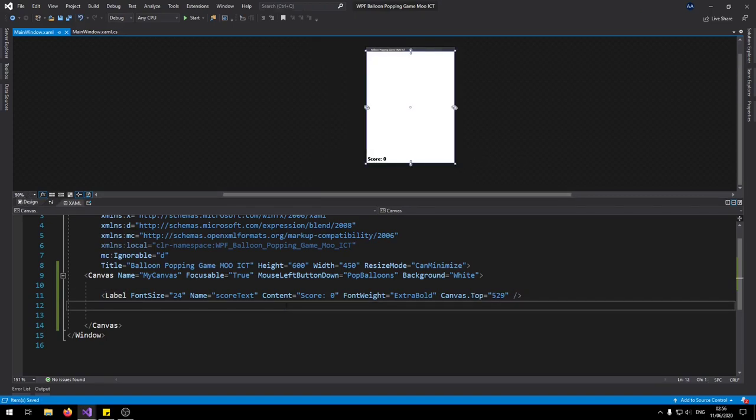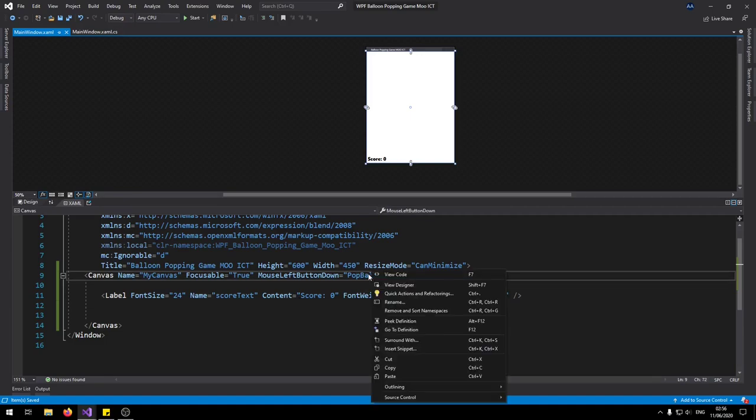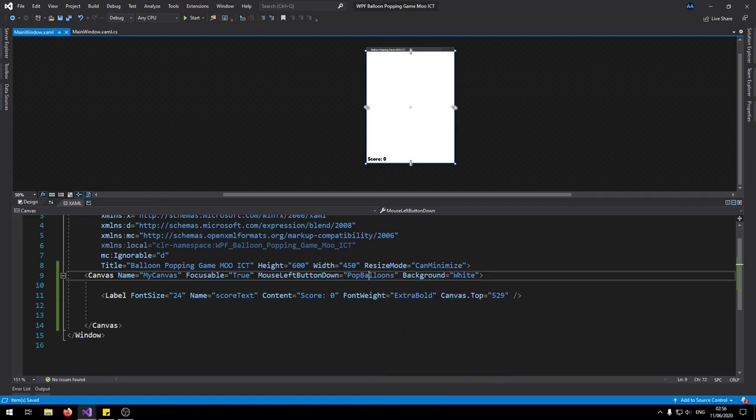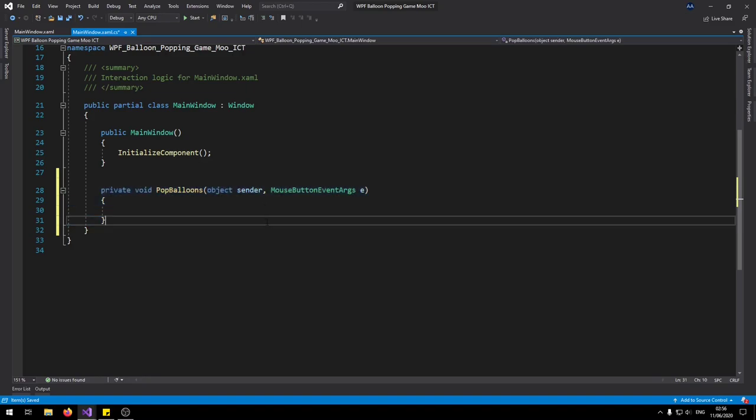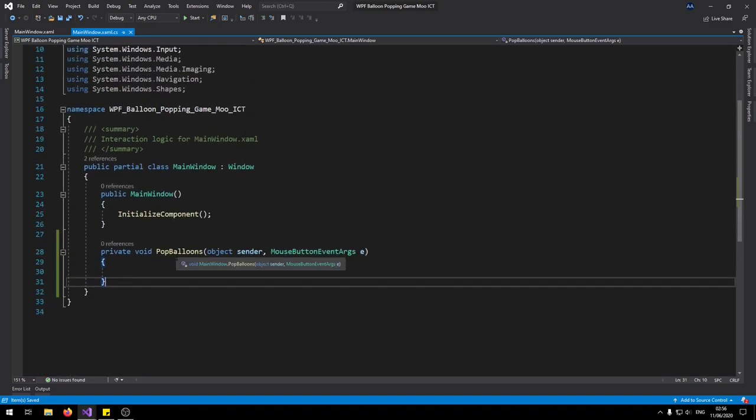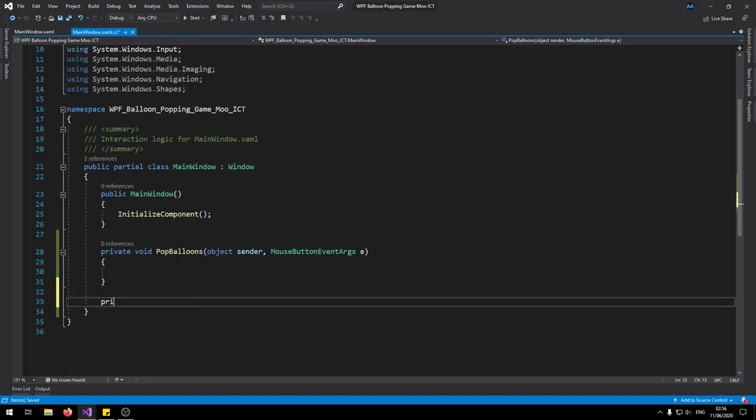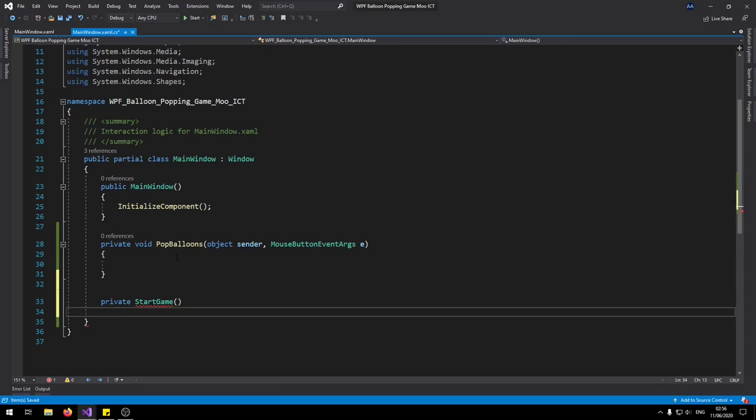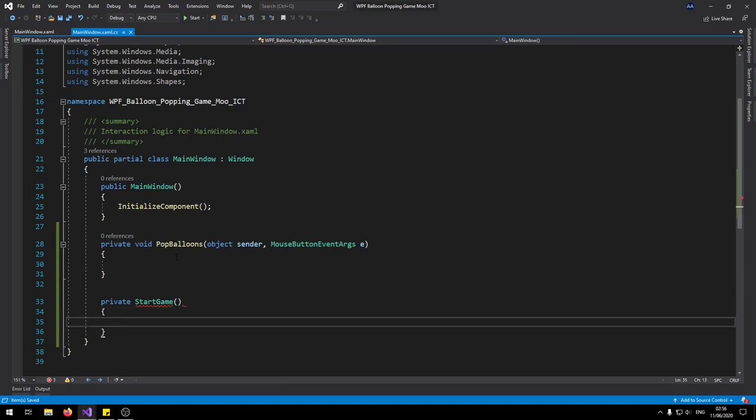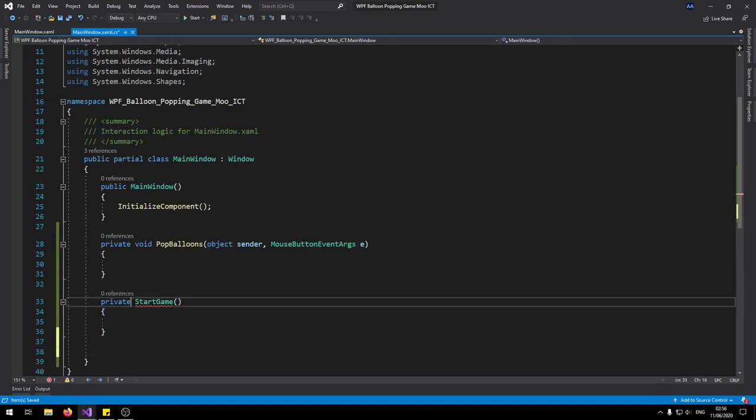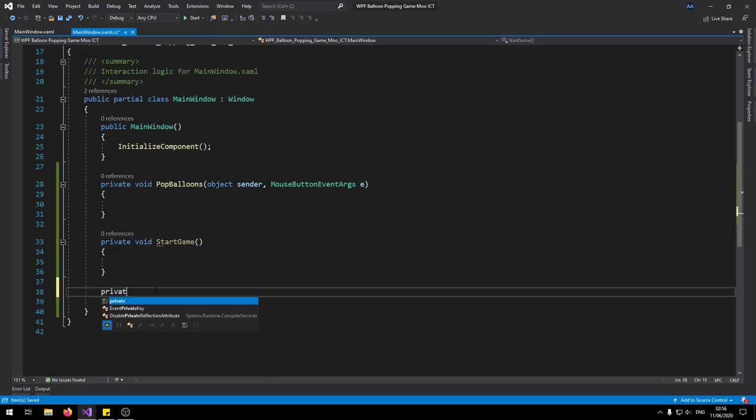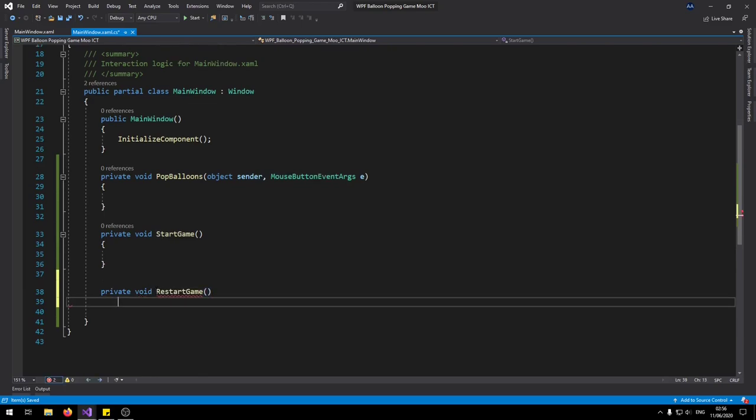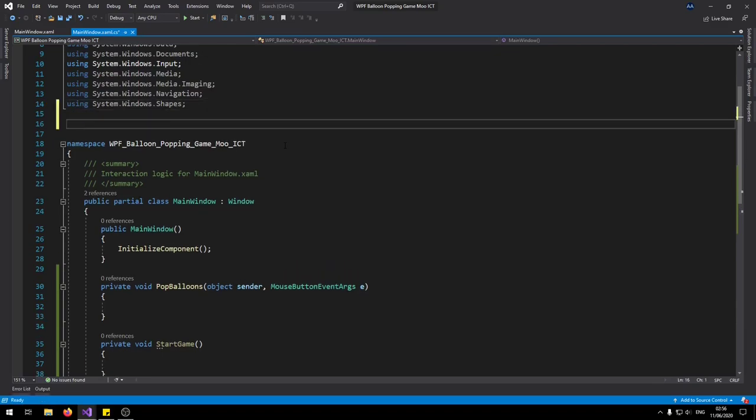So we don't want the score to be added to the top of the screen. We want it to be at the bottom of the screen. For now what we're going to do is right click on the pop balloons mouse left button down event there and then just click on go to definition. So that will add the pop balloon event to the C-sharp script. For now let's go and make a couple of more functions. So make start game and then private void restart game. Let's go add the threading namespace. We're going to need that for the dispatcher timer.